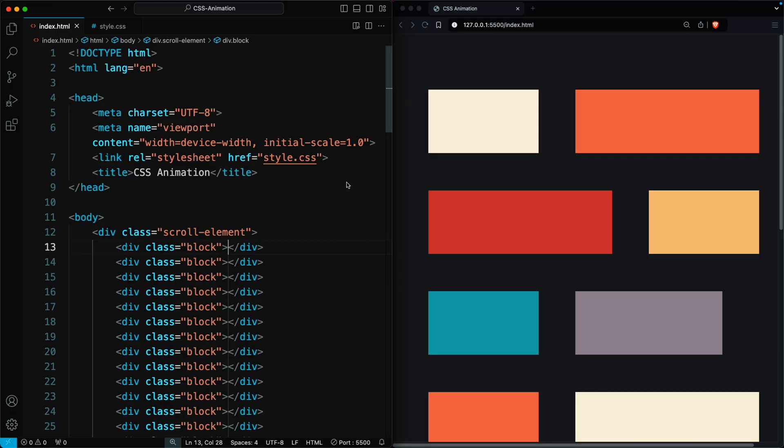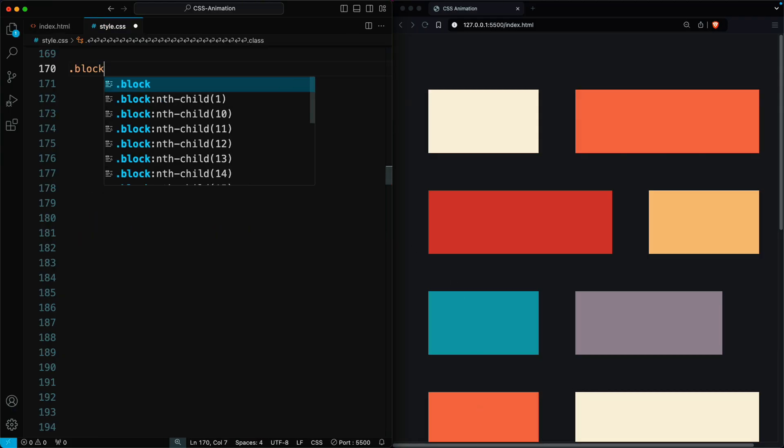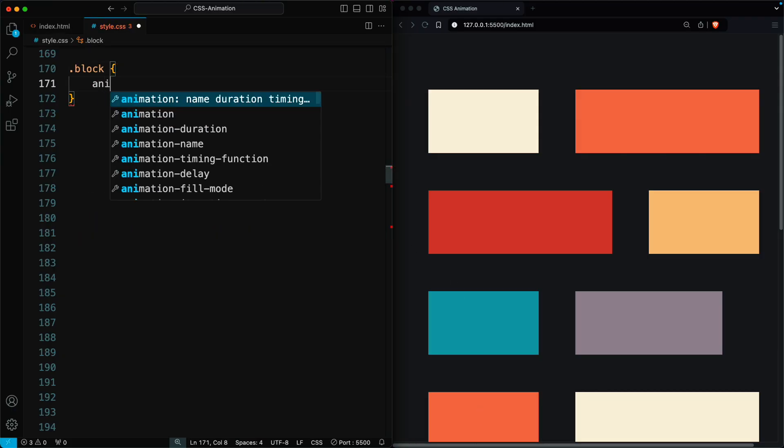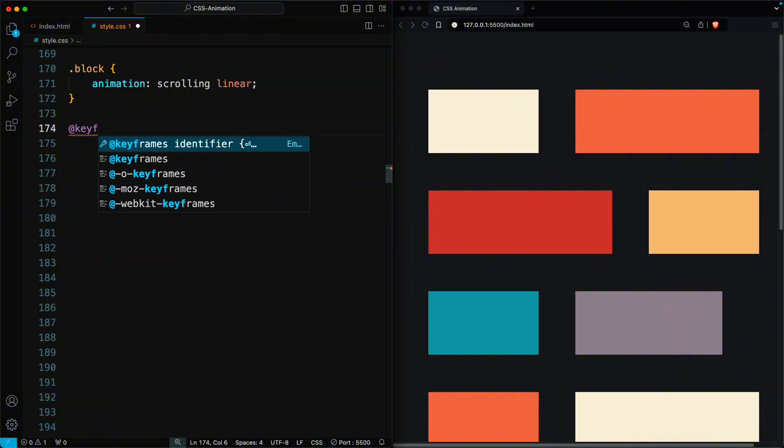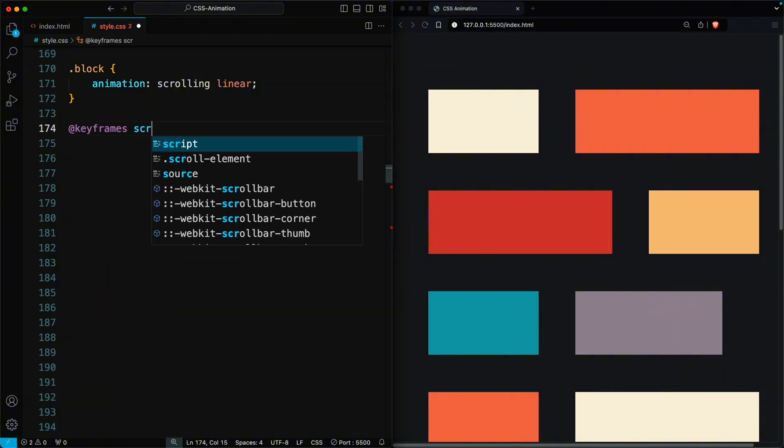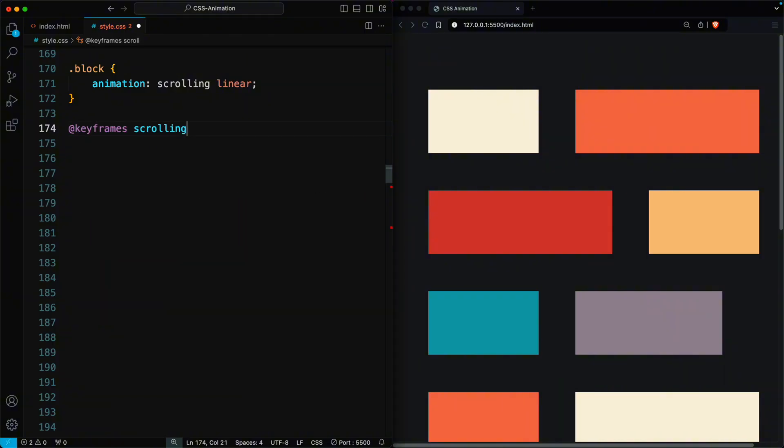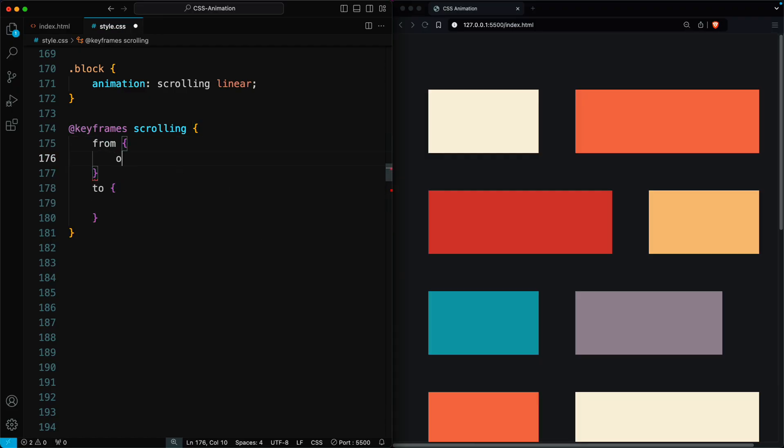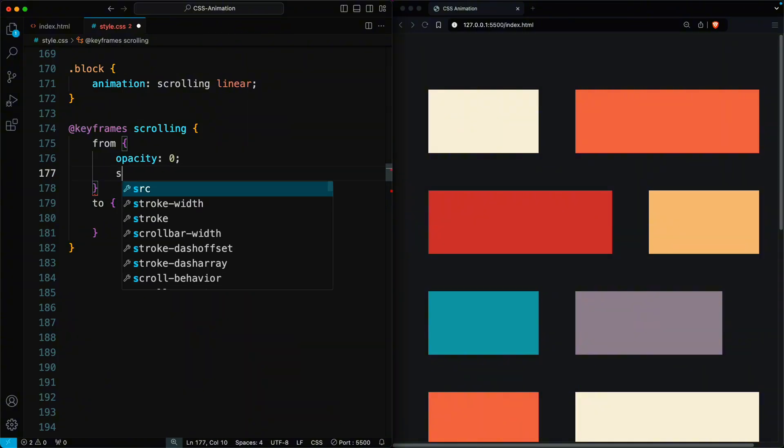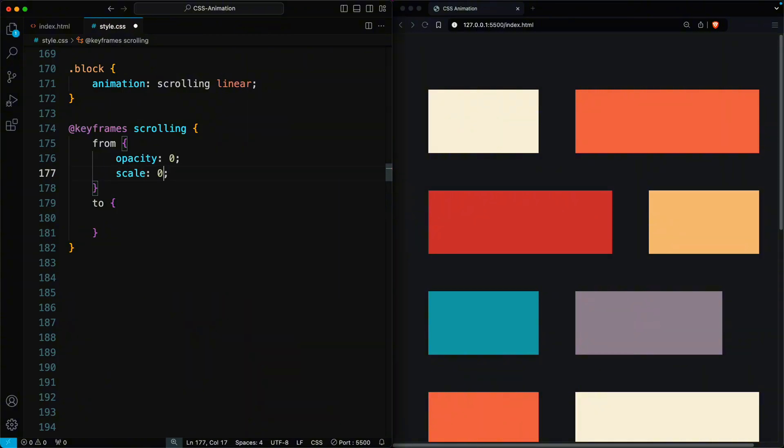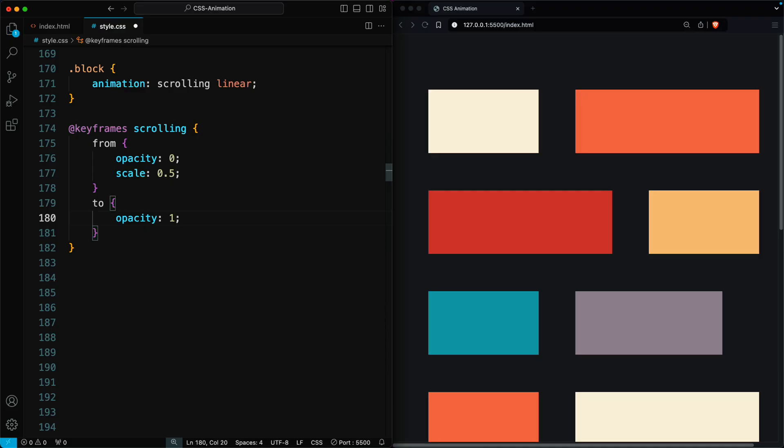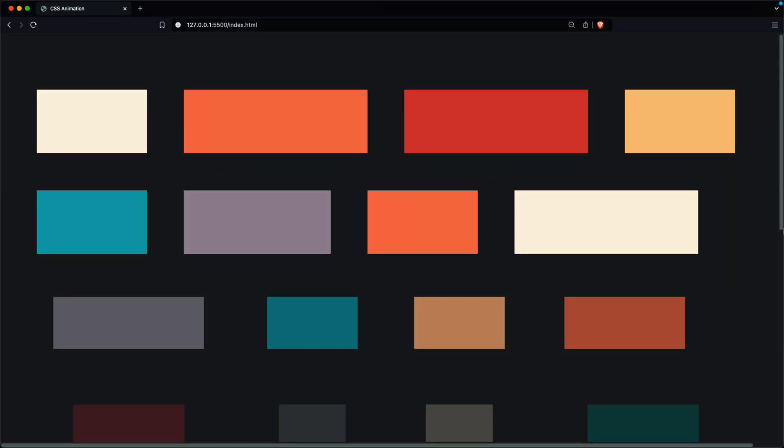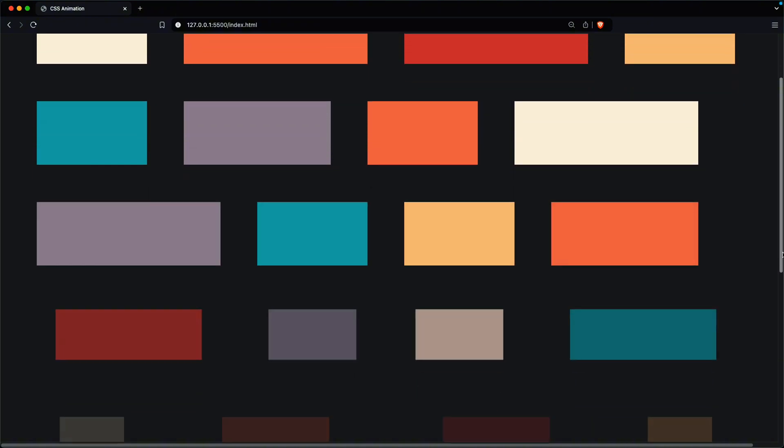We can see the block elements. Now we can apply animation for this scrolling effect, but here nothing happened. So we add keyframes for this scrolling animation. Here we have a starting point, from, and ending point, to. Initially, set its opacity to 0 and scaling to 0.5. Finally, set its opacity and scaling back to 1 and use that animation for the block elements. We want the animation to occur when the page is scrolled, with each element animating individually based on the scroll position.